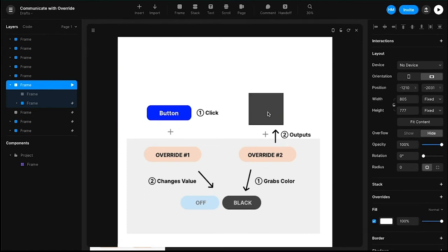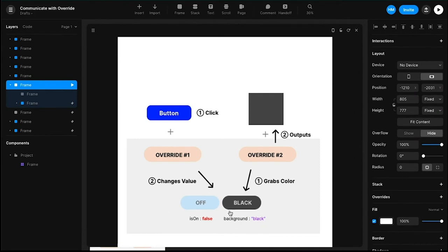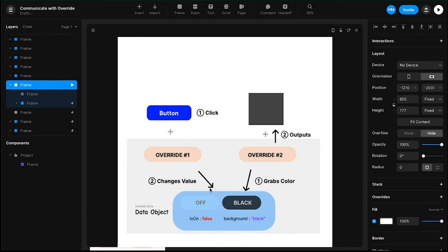By associating a color to each state, you can toggle between two colors. When I click the button, the value updates to 'off' and the associated color becomes black, which override two picks up and renders. In the code, these two data values will be wrapped into an object. The state management value will be called 'isOn' — either true or false. The color will be 'background: black.' We'll call this the data object and reference it as 'data.' So override two picks up the color and outputs it to the element; override one detects the click and updates the states.